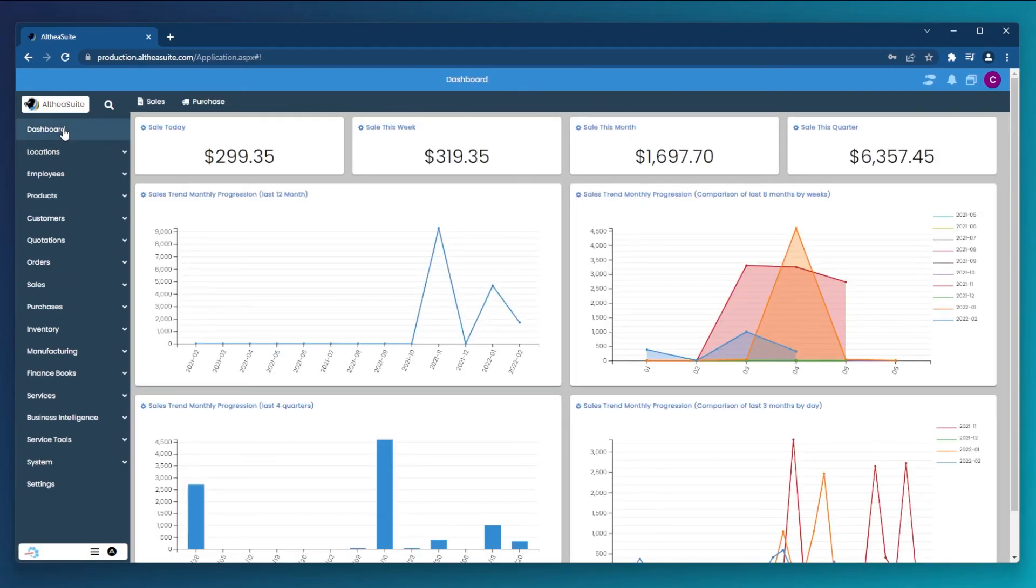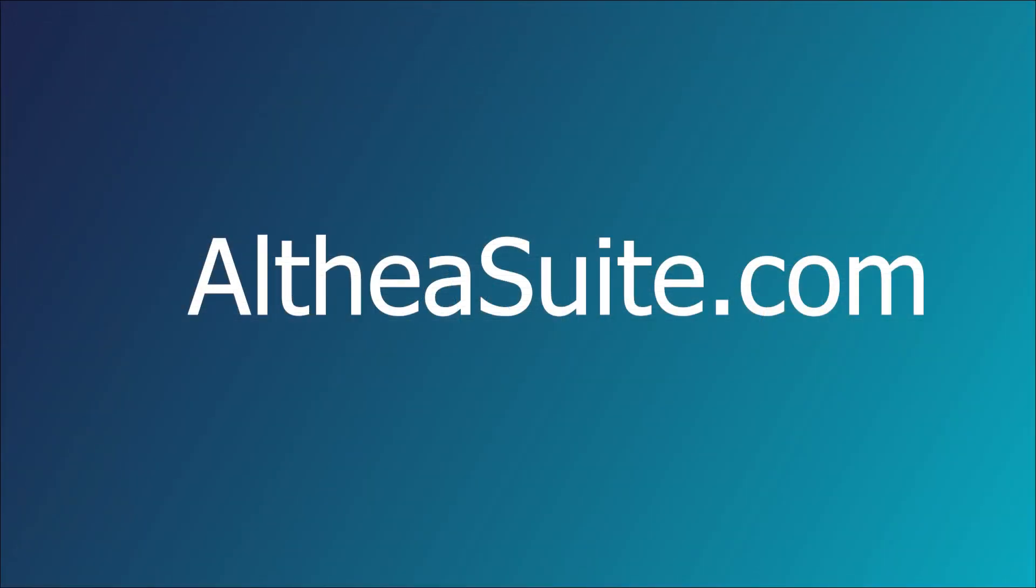Don't worry, if you need help, all this is backed by experienced staff who are here to help you every step of the way. To start a free trial or learn more, visit altheasuite.com.